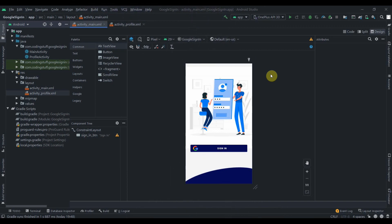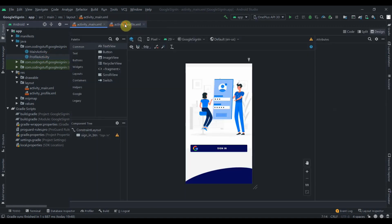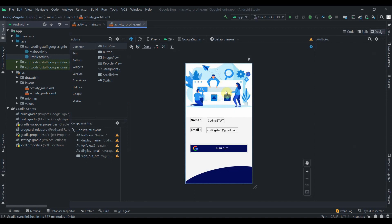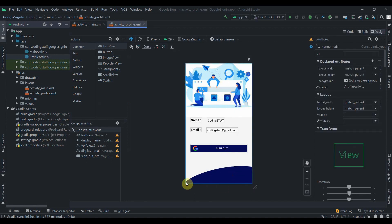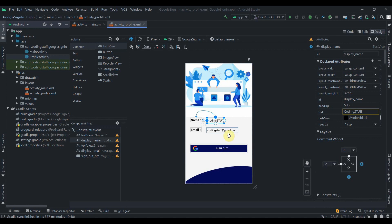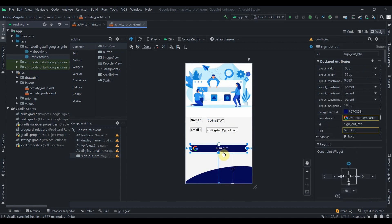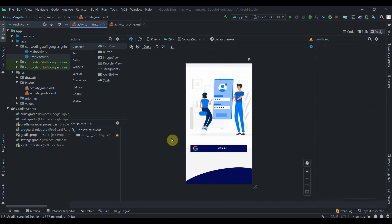Hey there, welcome back to Coding Stuff. In this video we'll learn how we can integrate Google Sign-In in our Android apps. I have two activities: the main activity, which is always here, and a profile activity I created. It has one image view, two text views to display the user's name and email, and a sign-out button that will sign the user out and send them back to the main activity. The main activity has a sign-in button.